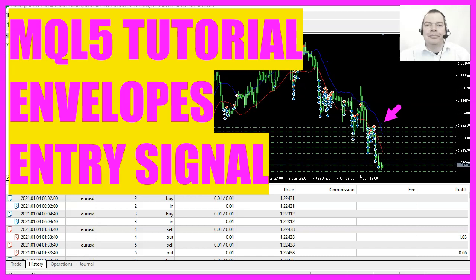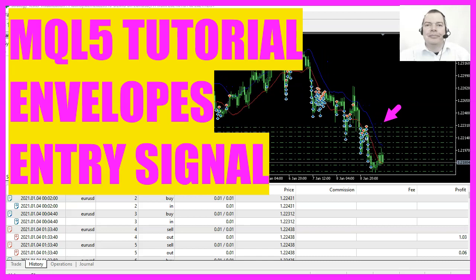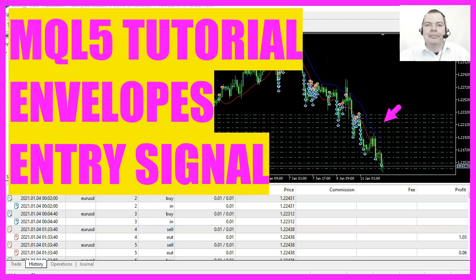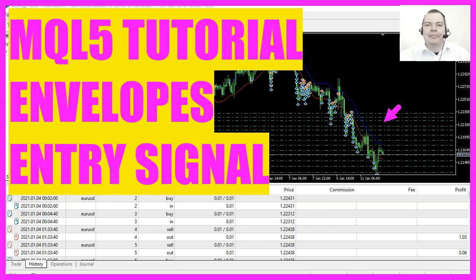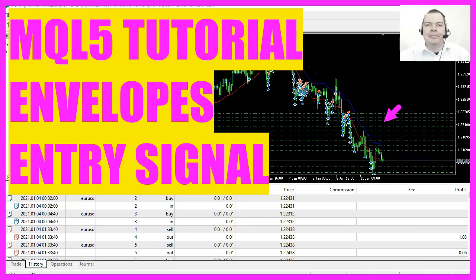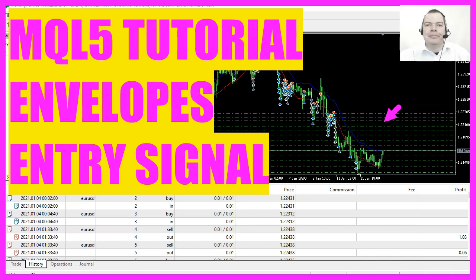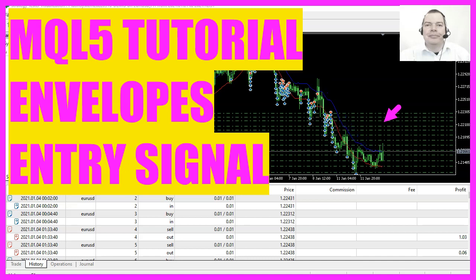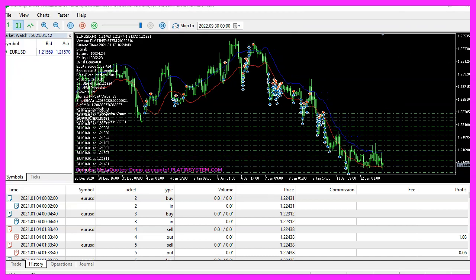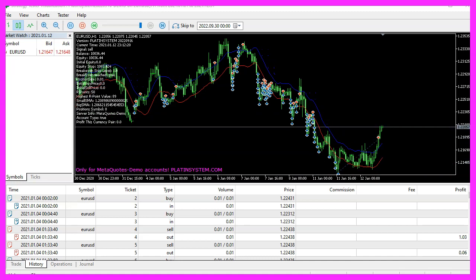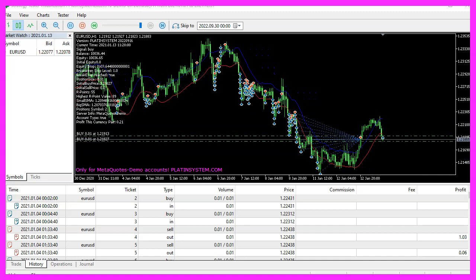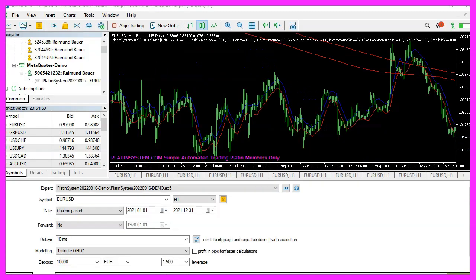In this video we are going to code the envelopes indicator for our expert advisor entry signal. That's the red and the blue line you see on the candle chart. So let's find out how to do that with MQL5. The envelopes indicator is drawn on the candle chart — it has an upper band and a lower band.